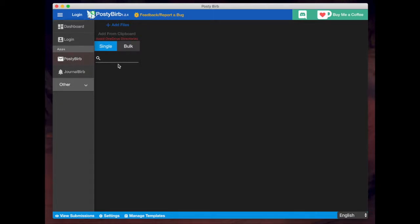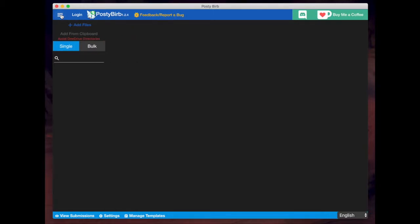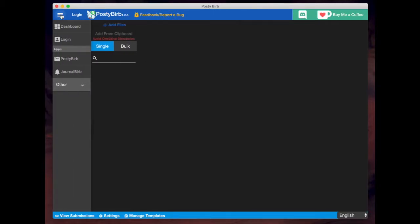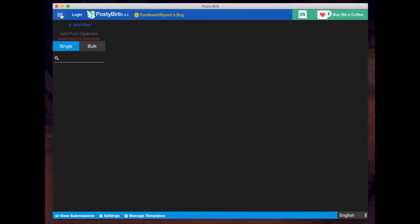So when you click on PostyBurb, you'll see this new menu come up here. If you want more space, you just click on the hamburger icon there and you can open and close the menu. So we'll keep that closed for now.